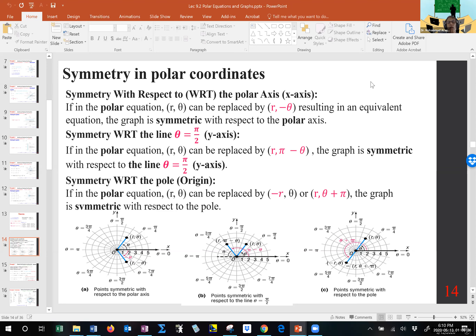With respect to the Y-axis, meaning theta equals pi over 2, if you change theta to pi minus theta and get the same equation, it's symmetric. With respect to the pole, you have a couple of choices: either R changes to negative R or theta changes to theta plus pi — not both. And you really have to check both of them — one of them may fail, one may not.